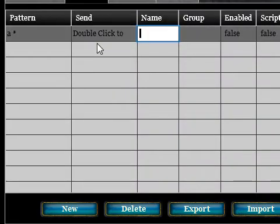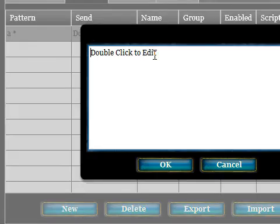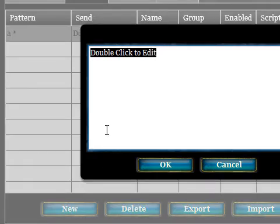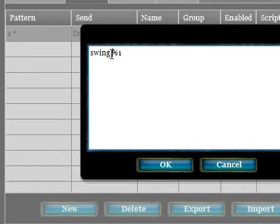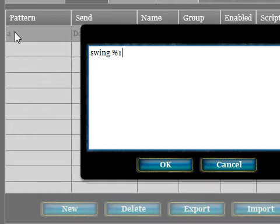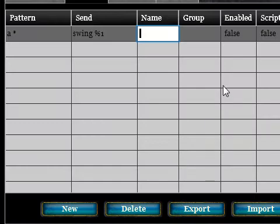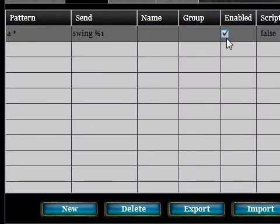In the Send field, this is what gets sent to the server. Double click to edit, and the attack for this character will be 'swing'. Then we use the percent symbol and one — '%1'. This will match the first pattern match from the alias pattern. So whatever the asterisk matches will be substituted in here.